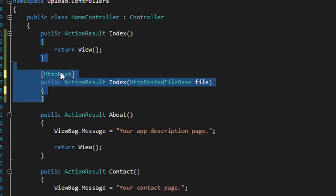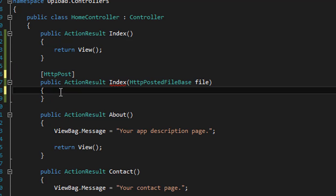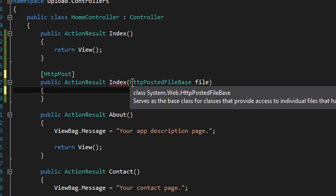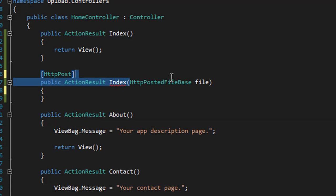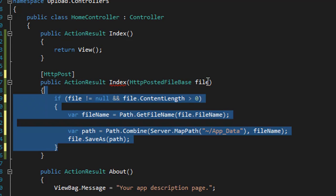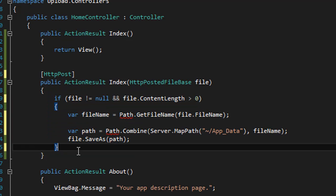This HttpPostedFileBase is the object that helps to bring the file from your browser to the controller. Then you check the file for its content, and if it's not equal to null, then you're going to save it in your app data.